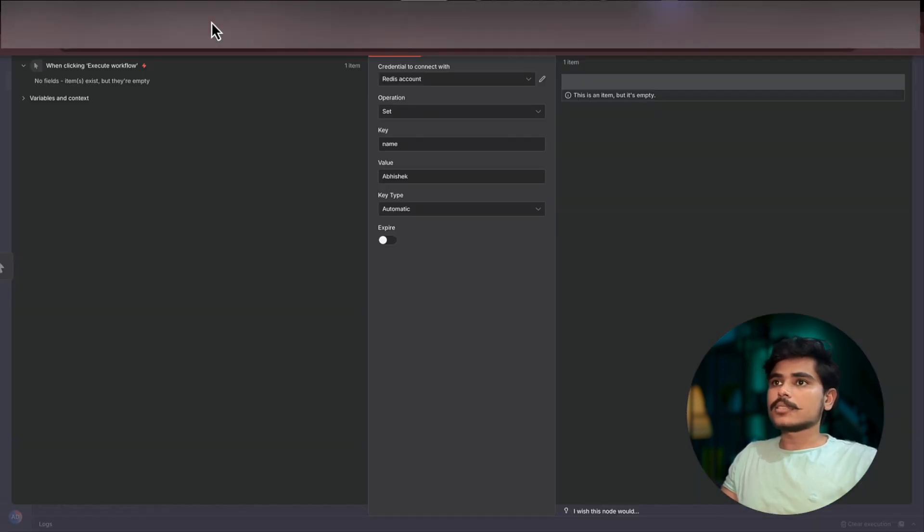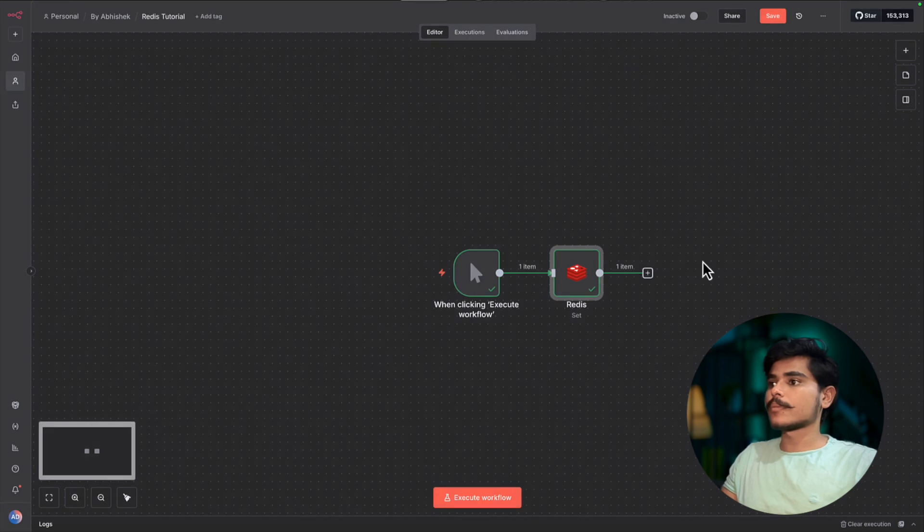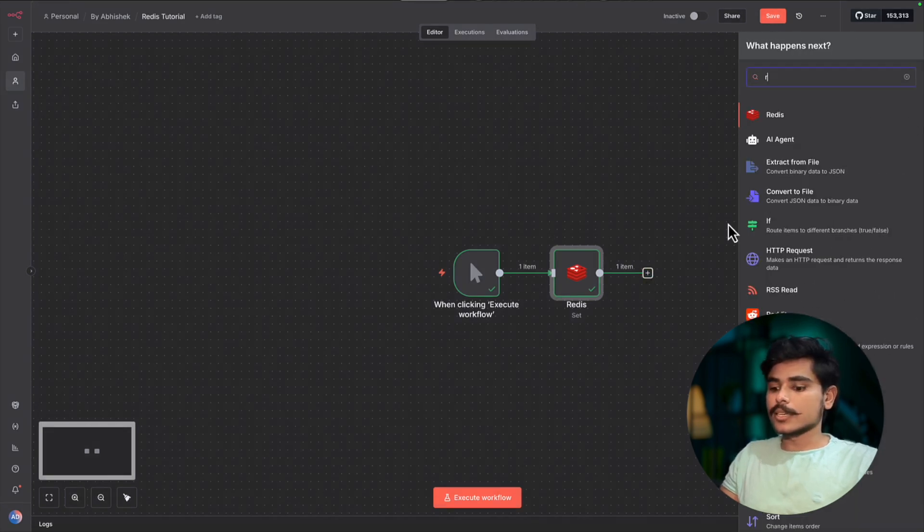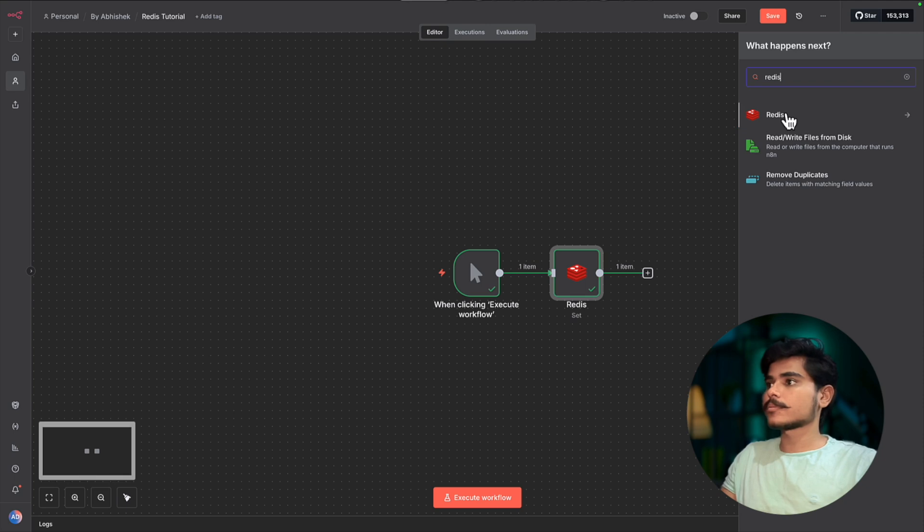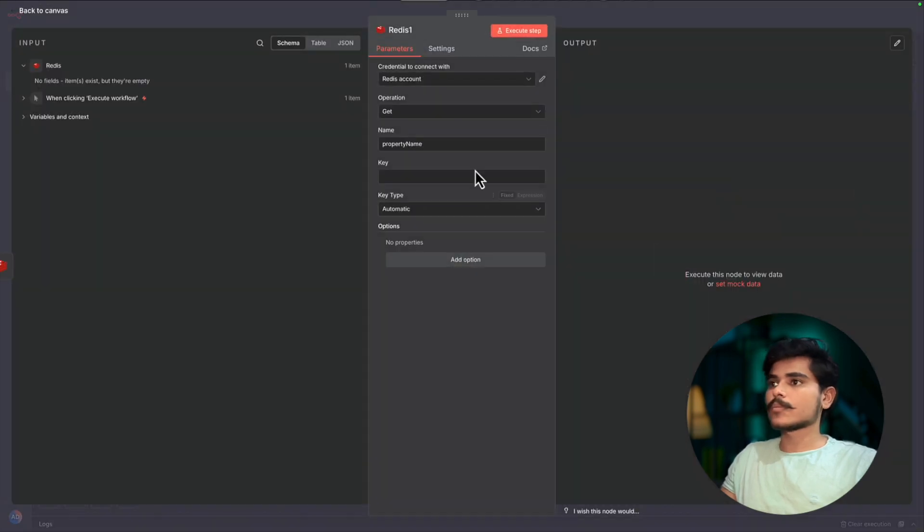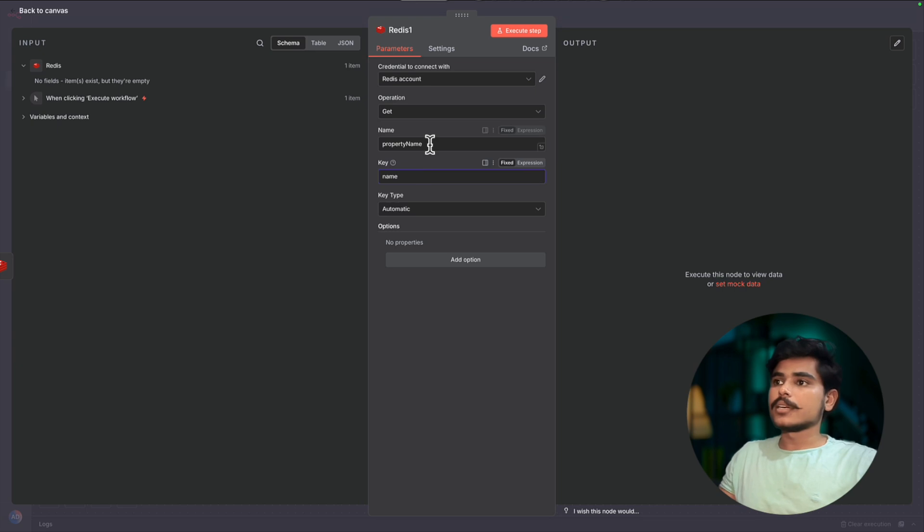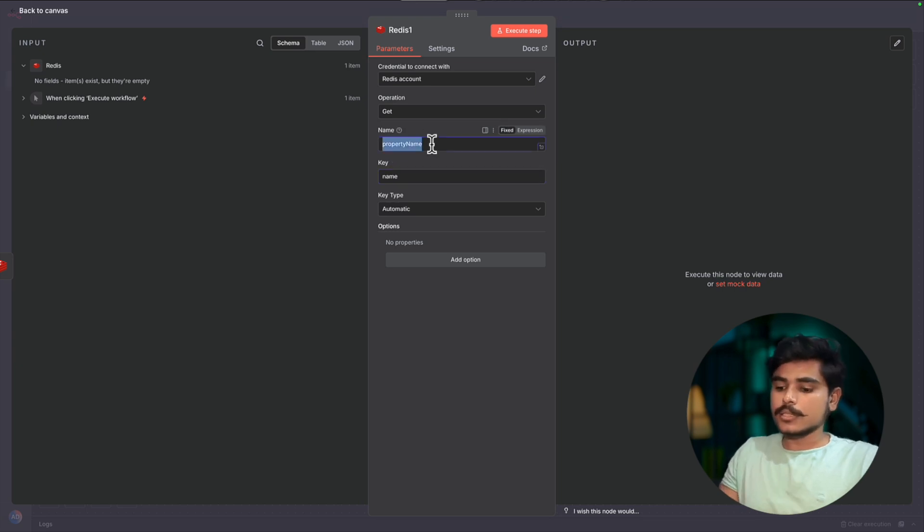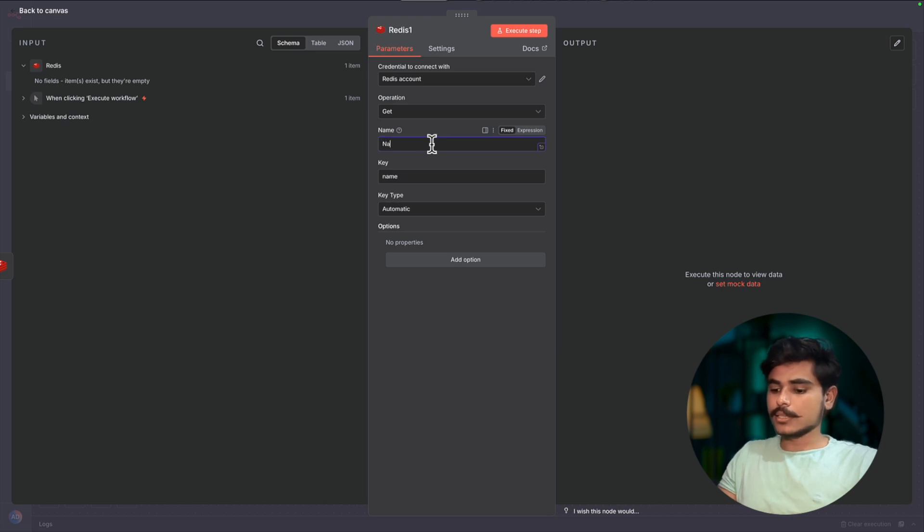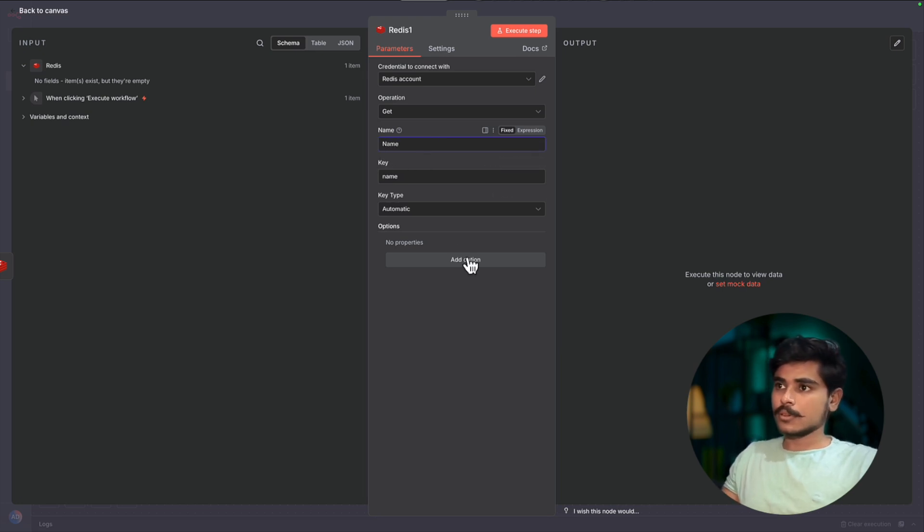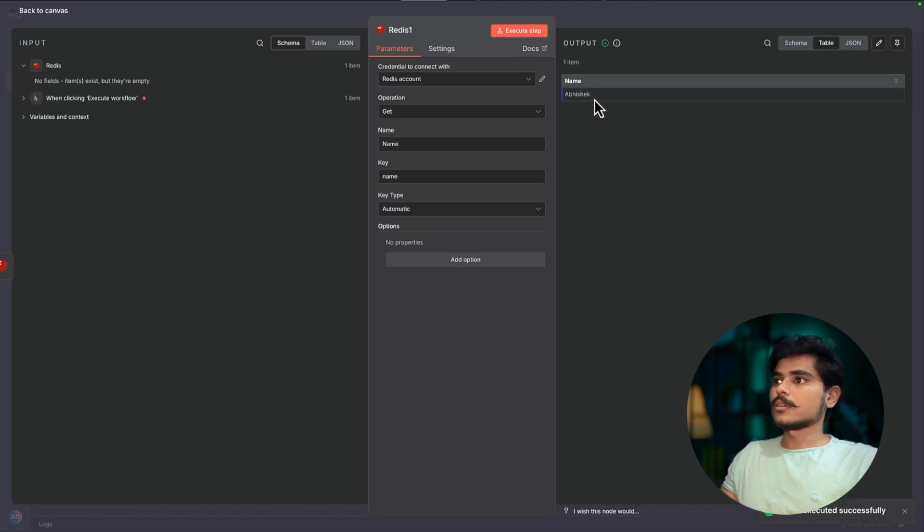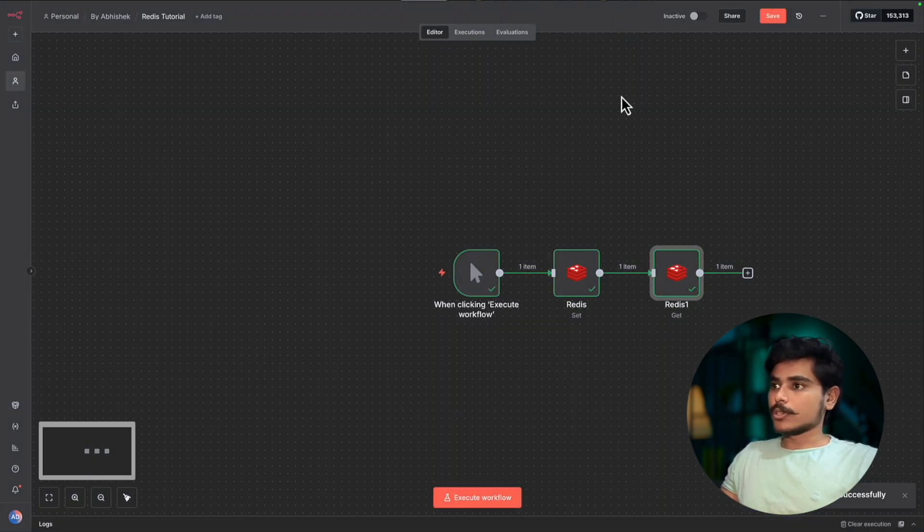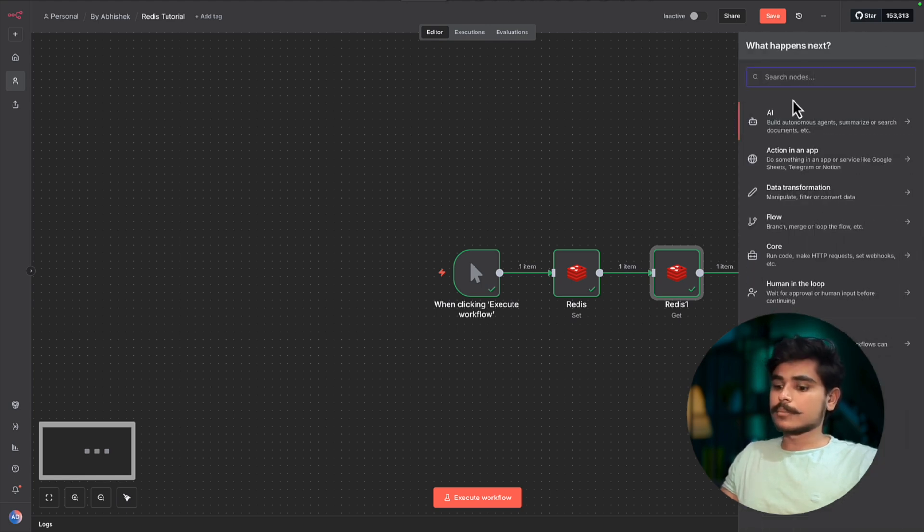Now let's test the Get endpoint. We will use the Redis Get node and the key was name. In property name here, this will be in the output property name. You can add it in, let's say caps, and execute. Name is Abhishek.